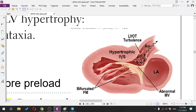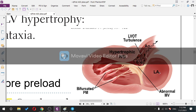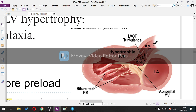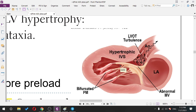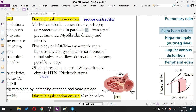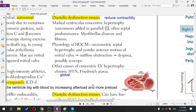The anterior leaflet of the mitral valve is abnormal and moves forward. During cardiac contraction, blood is pushed and the outflow tract becomes totally occluded, resulting in zero blood flow to the coronary arteries and brain, causing syncope. This transient syncope occurs because of outflow tract obstruction.